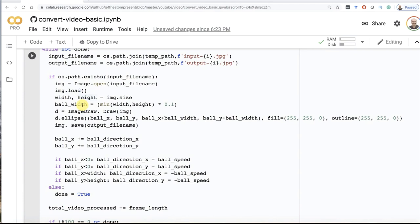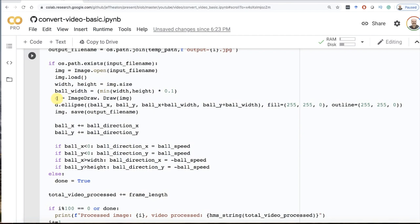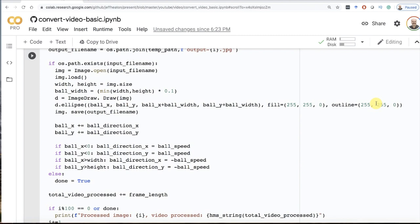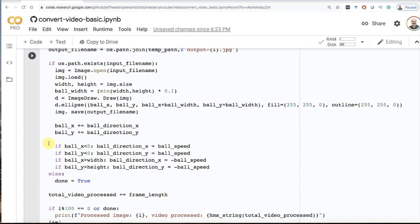I check to see that the input exists because if it doesn't, we've hit the end and we're done. I read it in as an image, load it, get the height and width. It'll be a full HD frame, so it's going to be decently big. I calculate the ball width. I want the ball to take up about 10% of the image. This makes it agnostic of how high a resolution you're dealing with. I use PIL to do this. I simply draw an ellipse with yellow color and yellow outline so that there's no outline essentially. I move the ball in the two directions and if the ball has wrapped off the screen, I make it bounce.